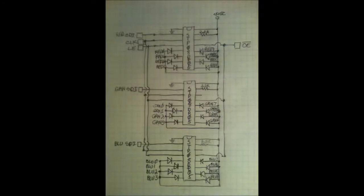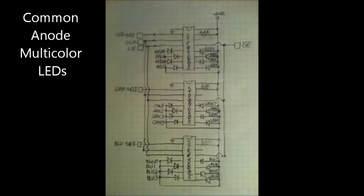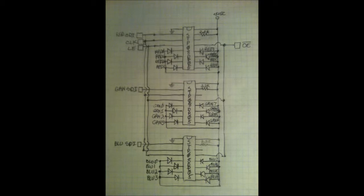For the multicolor LEDs, I chained together the clock, latch enable, and output enable signals of three chips. Each chip has its own serial data input to control the corresponding colors LED cathode for red, green, and blue.